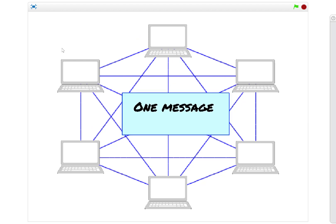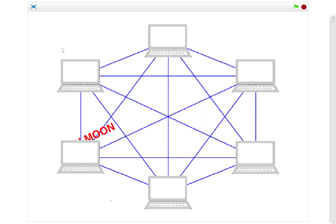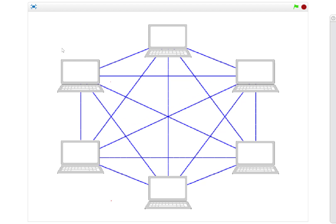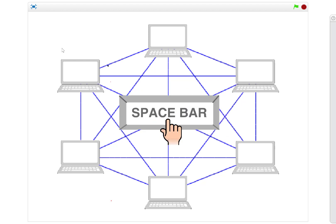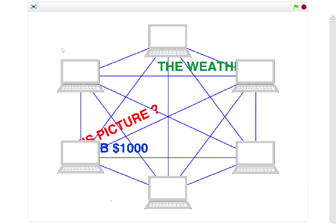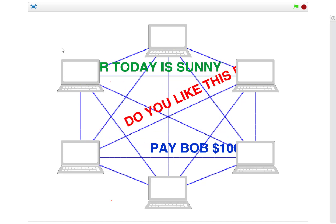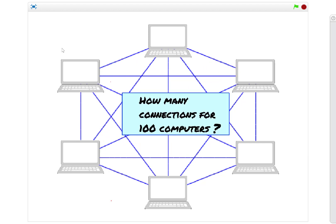This is what we call a fully meshed network. Every computer is connected to every other computer. If we want to send a single message, that's straightforward—it just goes down the wire from computer to computer. But with a fully meshed network, all of our computers can all send to each other at the same time because they've all got a dedicated link and a dedicated comms port for every connection.